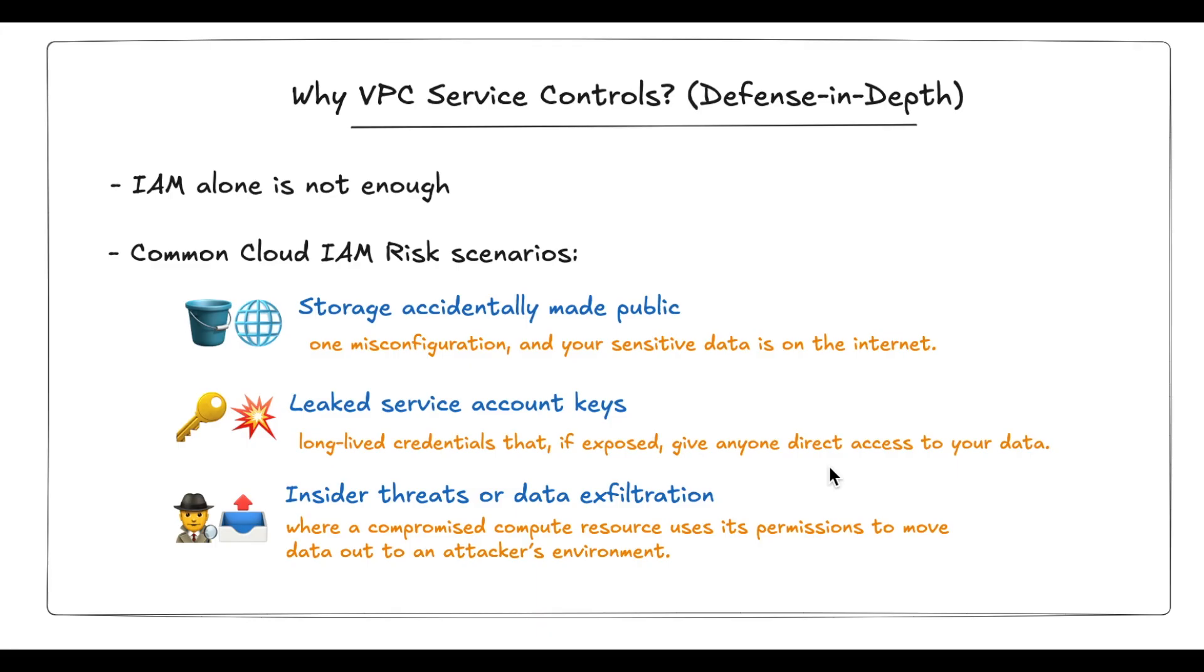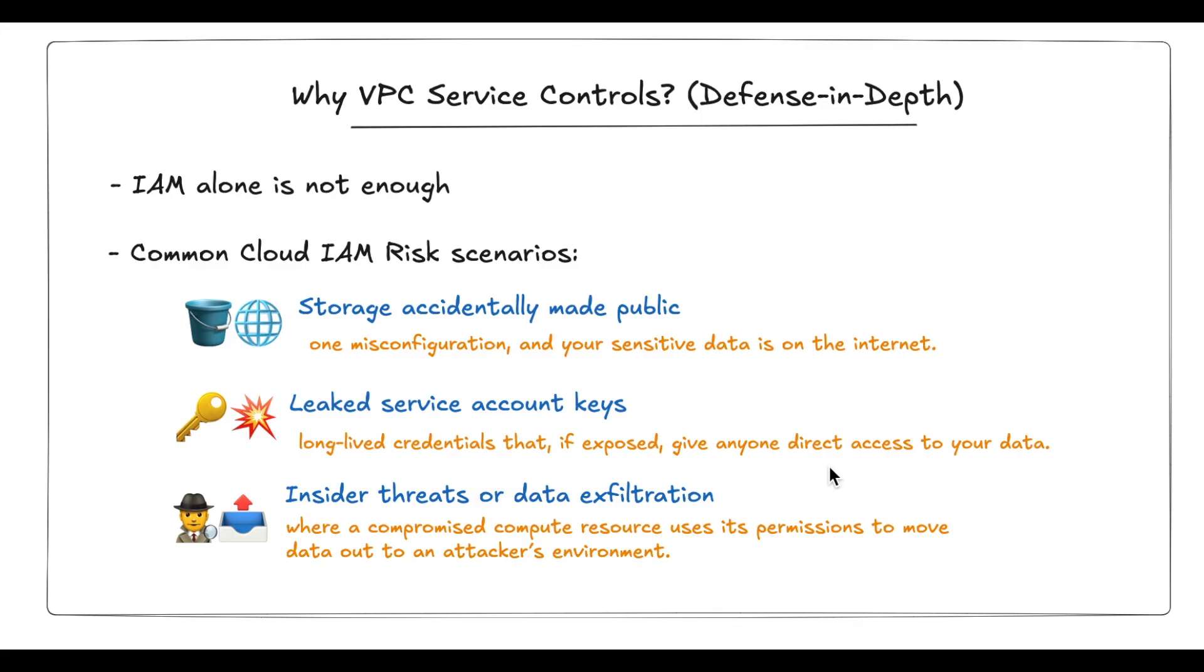Now, these scenarios are not edge cases. They are real risks in cloud environments across enterprises today. The good news is GCP provides an additional layer of protection, VPC service controls. By creating service perimeters around sensitive resources, VPC service controls help contain these risks and reduce the blast radius of misconfigurations or compromised credentials. Let's see how this works with the demo.